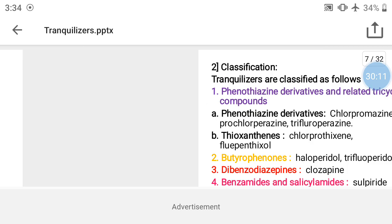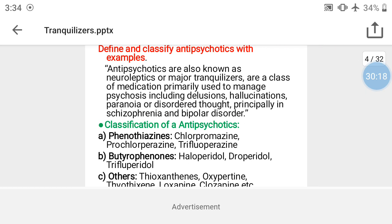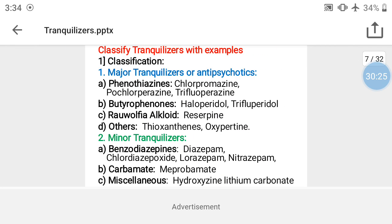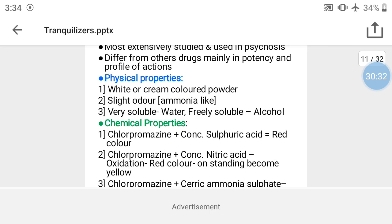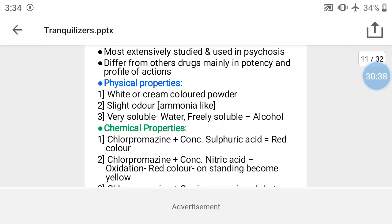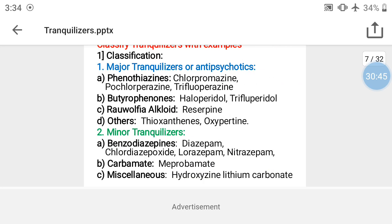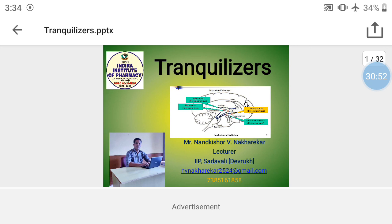The remaining part will be covered in the next lecture. Important topics for the exam: define and classify antipsychotics with examples, define neuroleptics, define and classify tranquilizers, structure and IUPAC nomenclature, uses, pharmaceutical formulations, and brand names. Definitions, classifications, and IUPAC nomenclature are very important from the exam point of view. Thank you.